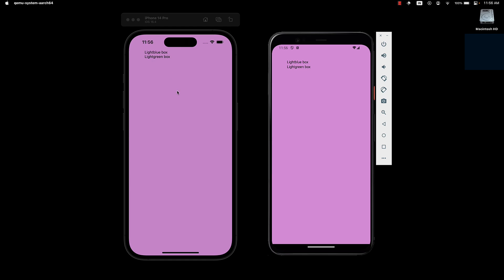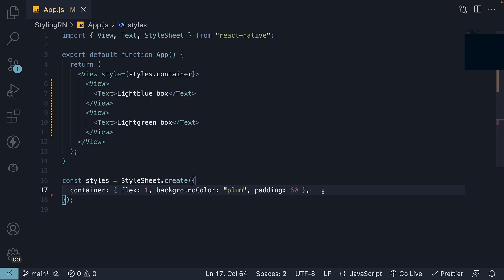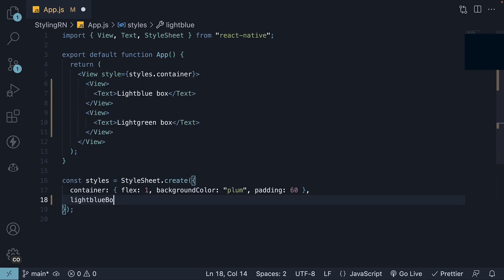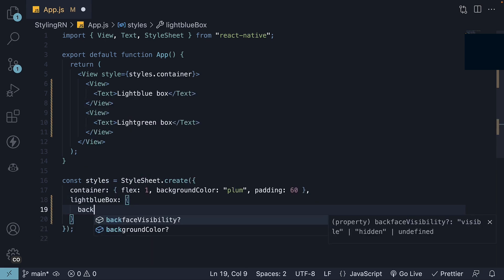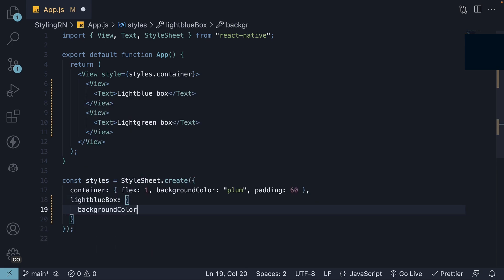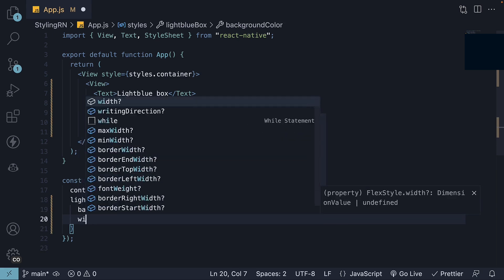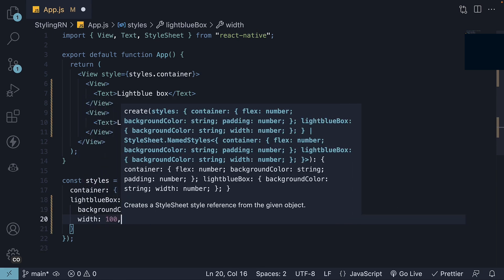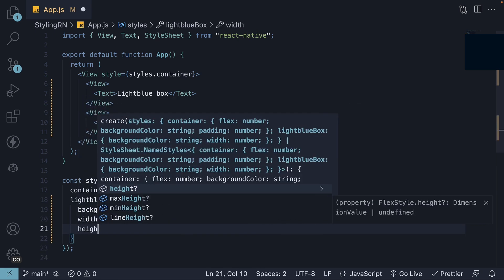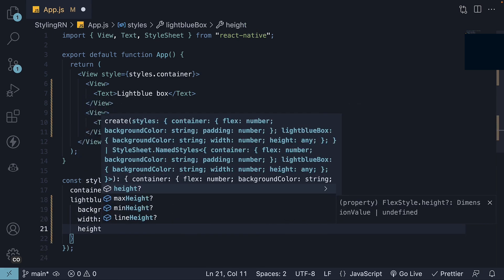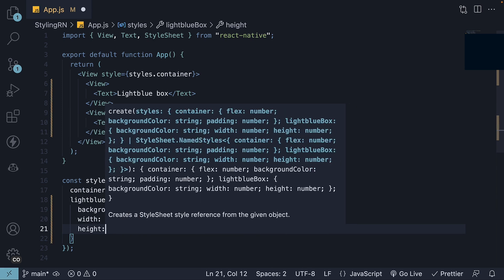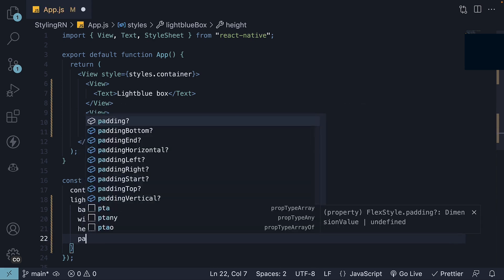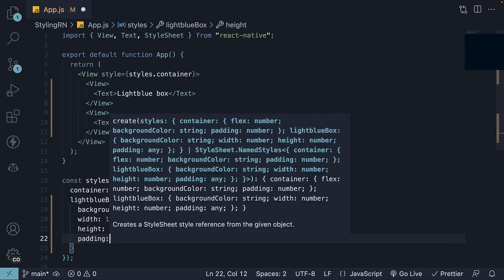Let's add some styles to fix this. Inside the stylesheet API object, below the container key, we'll add another key, light blue box, and this is an object. Let's set background color to light blue, width 100, height 100, and padding 10.